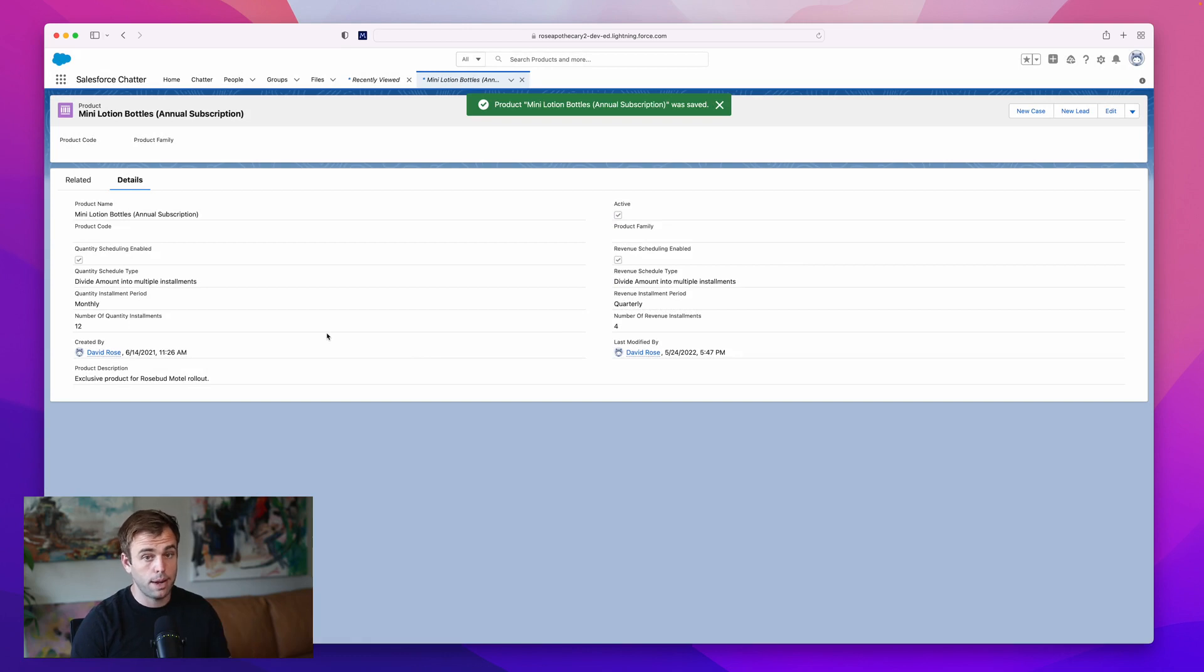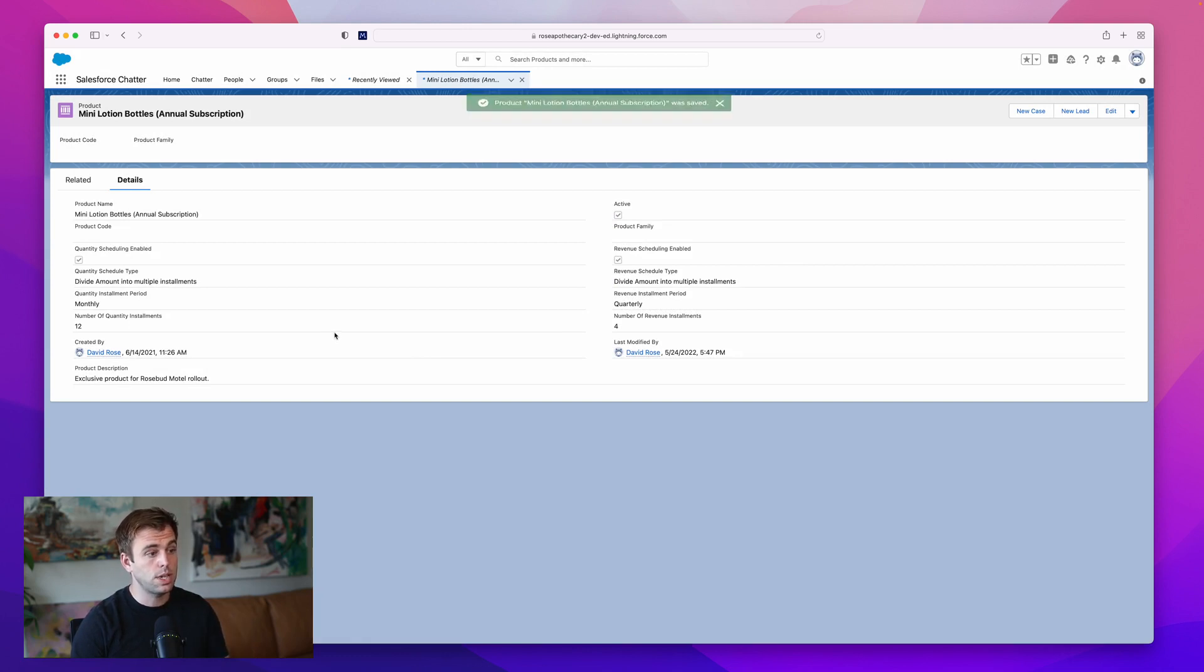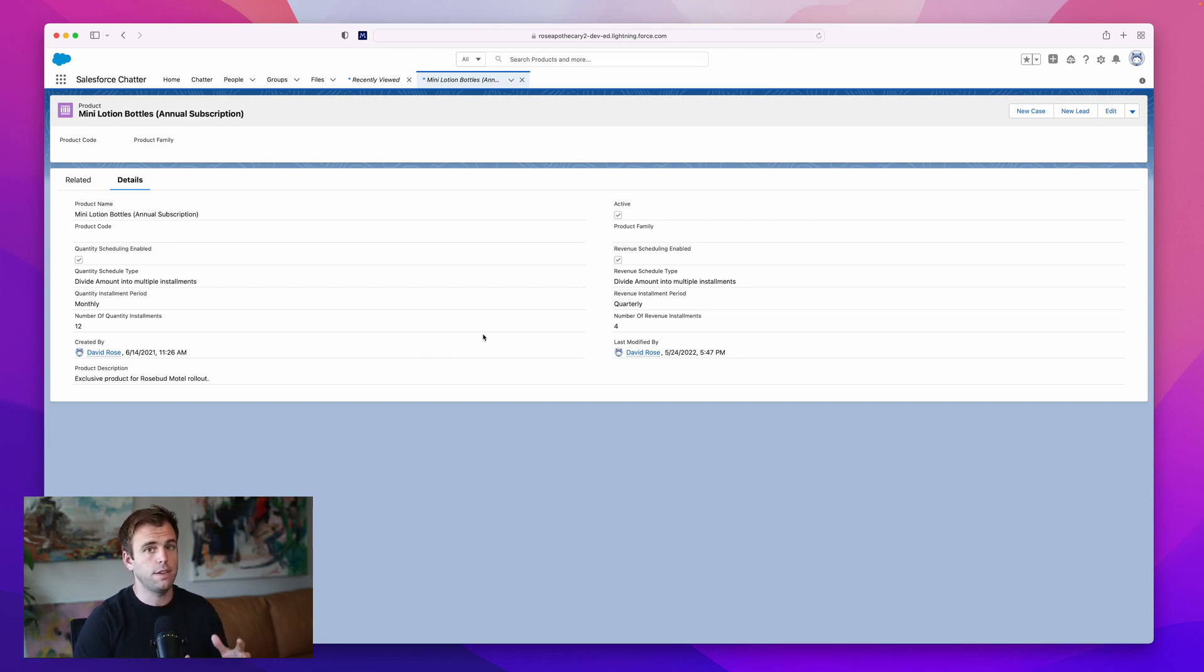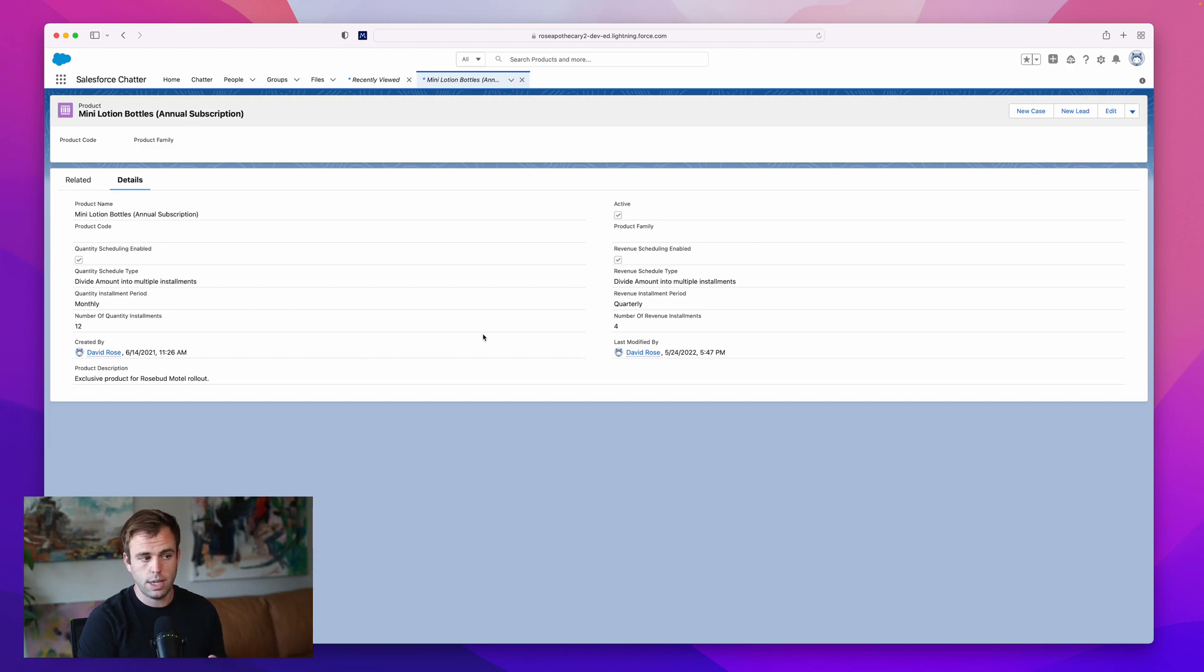We're on the product record here, so this is just going to create a default schedule. You don't have to do this on the product record if it's different in every opportunity. Just go through this effort to create a default schedule if it's predictable.